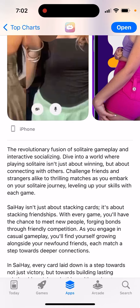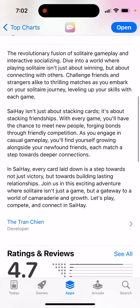It's an entire world where playing solitaire isn't just about winning but about connecting with others — challenging friends and strangers alike to thrilling matches as you level up your skills. It's not just about stacking cards, it's about stacking friendships. With every game you'll have the chance to meet new people, forging bonds through casual gameplay and growing alongside your newfound friends, each match a step towards deeper connection.